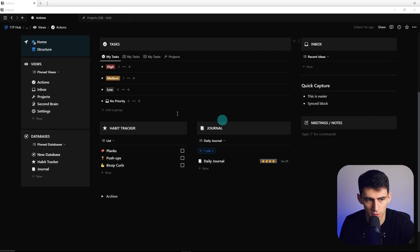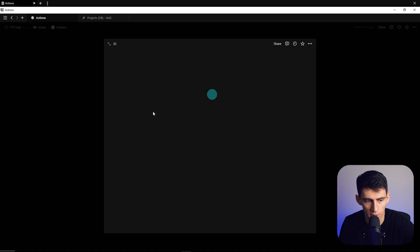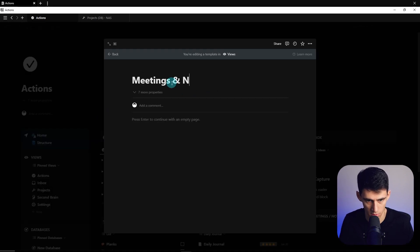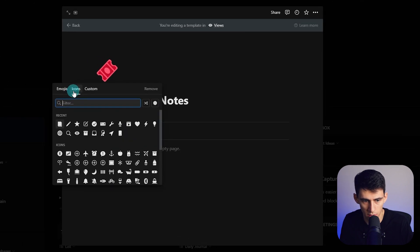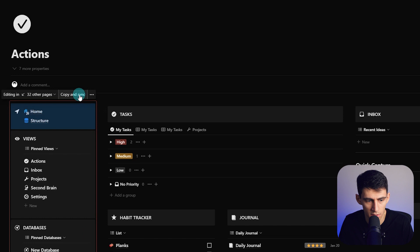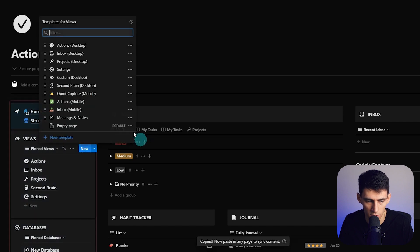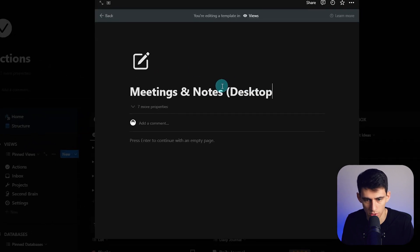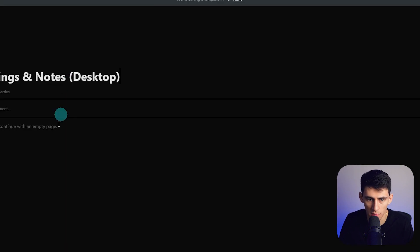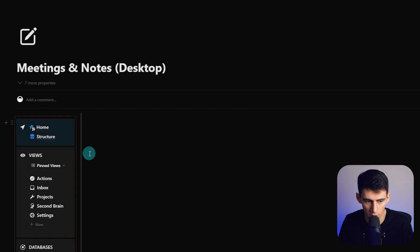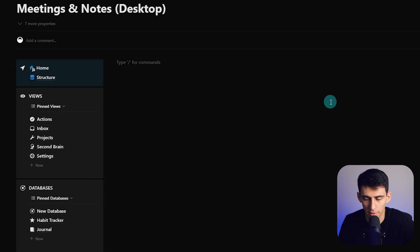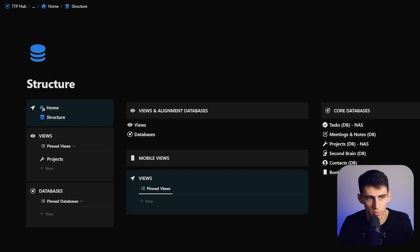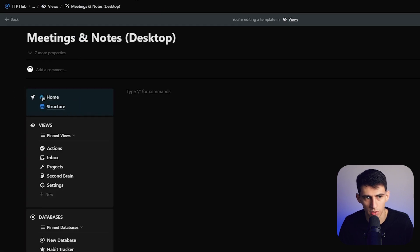First and foremost, we're going to go to new template here and this is going to be the views meetings and notes. I like this icon right here which I think is called compose. We're going to copy the synced block for the navigation. I'm going to call this meetings and notes desktop, make sure it's a full width page and then do a callout. Now in the back end I just went and did control left click, go to the structure page.